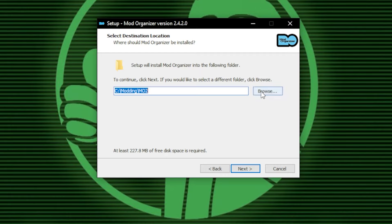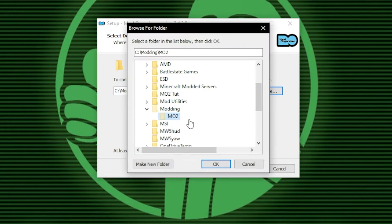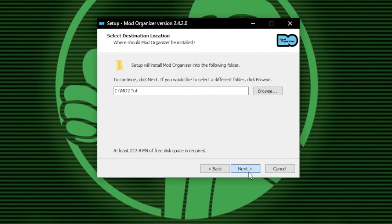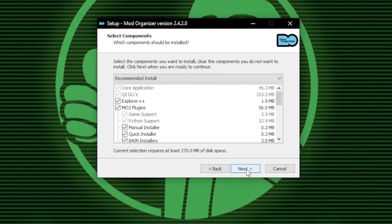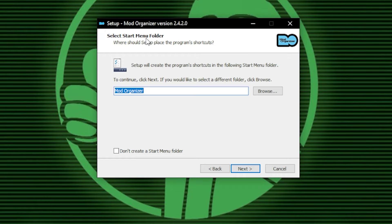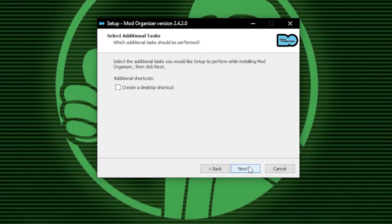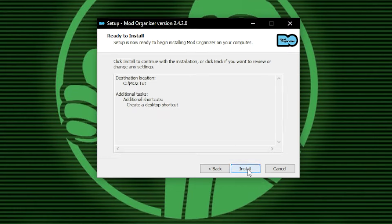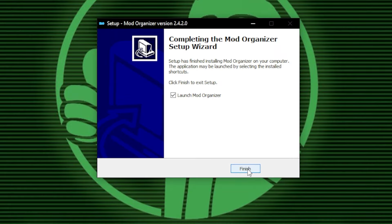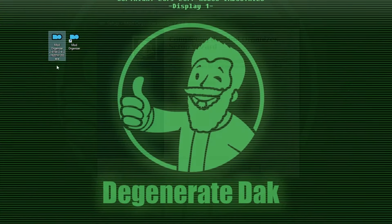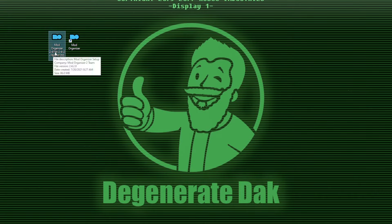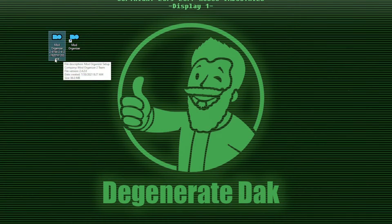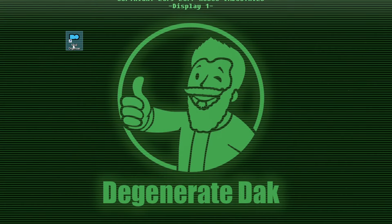Click OK and then Next. It will ask if you want to do the recommended install — say yes. Then it will ask if you want to create a Start Menu folder; click yes. Next it will ask about a desktop shortcut — click yes if you want one, then click Install. Once done, you'll be prompted with a final window asking if you want to launch Mod Organizer. You'll then have two MO2 icons — find and delete the installer, which is the one without the shortcut icon.